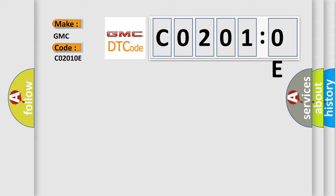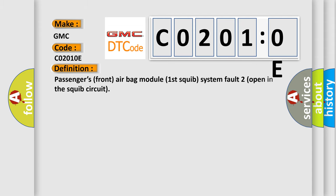The basic definition is: Passengers' front airbag module first squib system fault to open in the squib circuit.